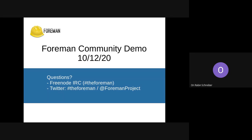Hello everyone, welcome to another Foreman Community Demo. Today I'm filling in for Melanie, and unfortunately that means we are not live today. But for those of you watching later, you can ask us questions on IRC, on Twitter, or in the comments for the video that will be uploaded to YouTube.